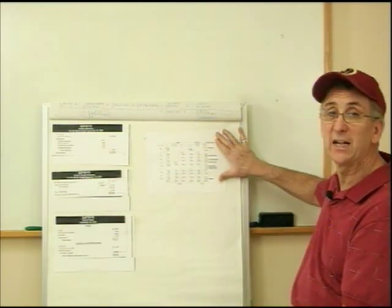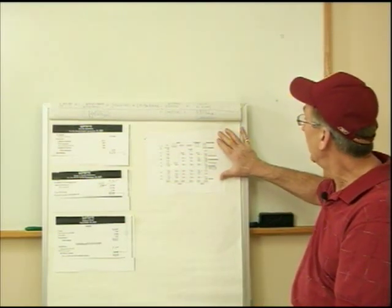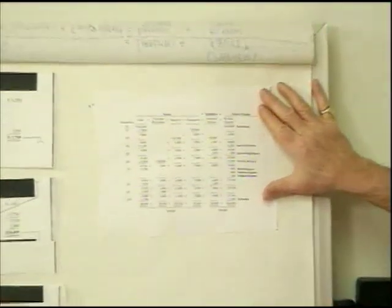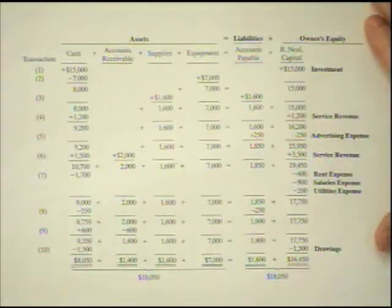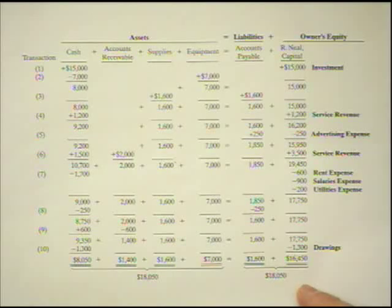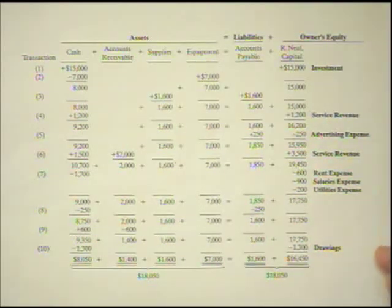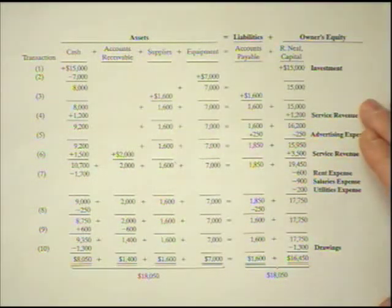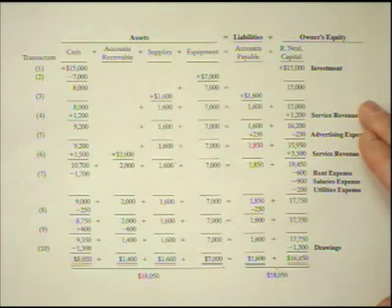On this transaction analysis worksheet — and again, this is very similar to what's in your textbook — you can see the transactions. You can see that the assets do equal the liabilities plus owner's equity, and we can see all the transactions that increased and decreased owner's equity. We're going to relate these numbers to the three financial statements we need to know, and I want you to do them in the following order. Do the income statement first.